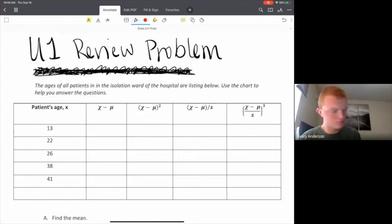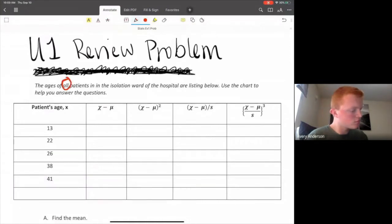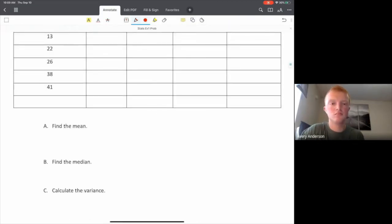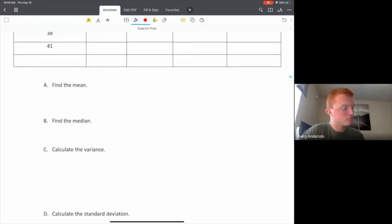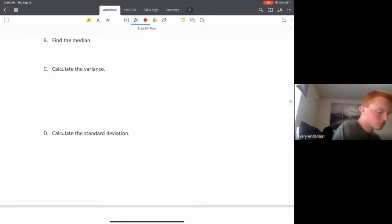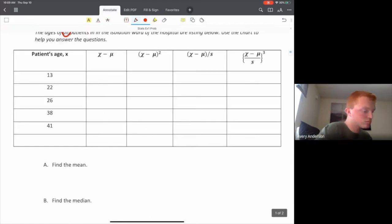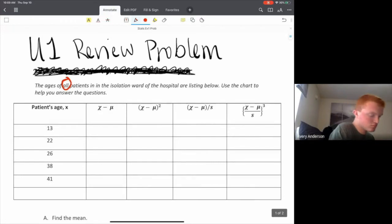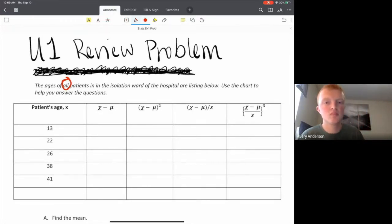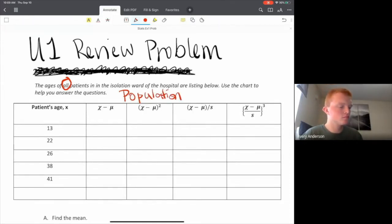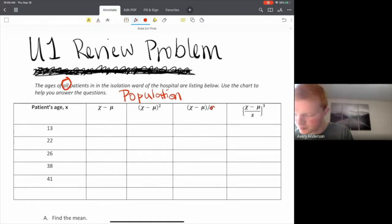What you're going to take is a small data set. It says the ages of all patients in an isolation ward of the hospital — 'all' is an important word here. That means we are dealing with a population and not a sample. So instead of S, it should be sigma.